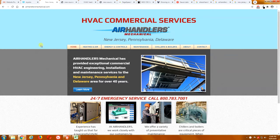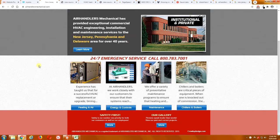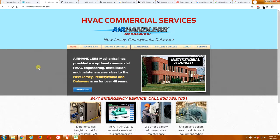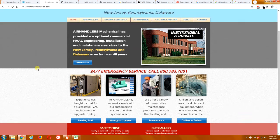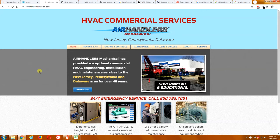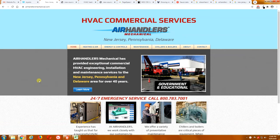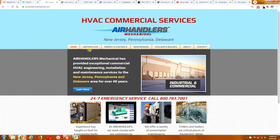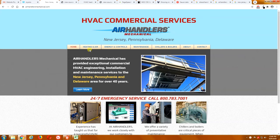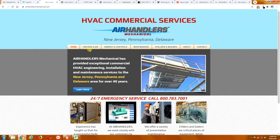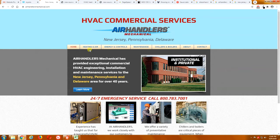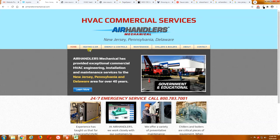So I'm on your website here, www.airhandlersmechanical.com and it's a fairly nice looking website. A couple of things that I'm seeing that are a little bit of an issue is the page names. The page names are really important for search ranking.